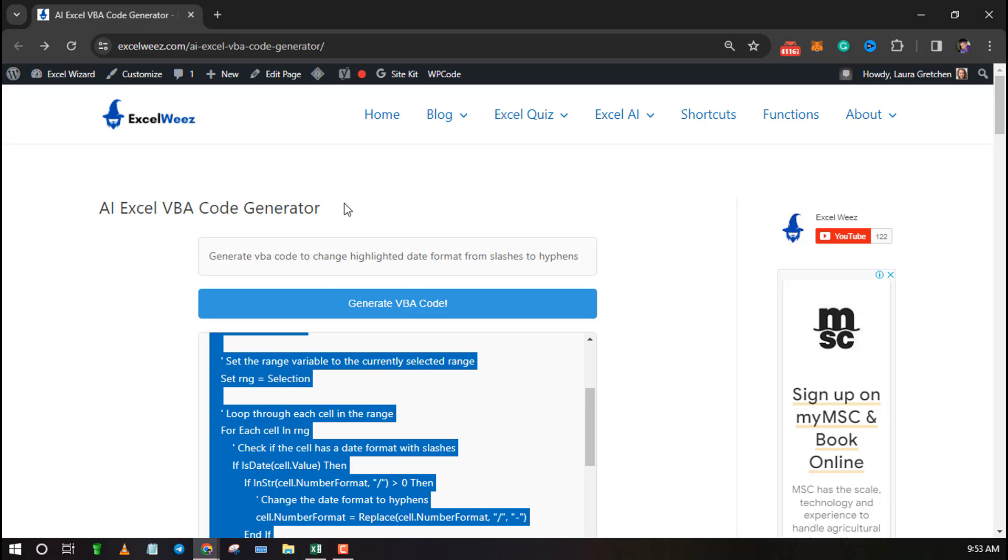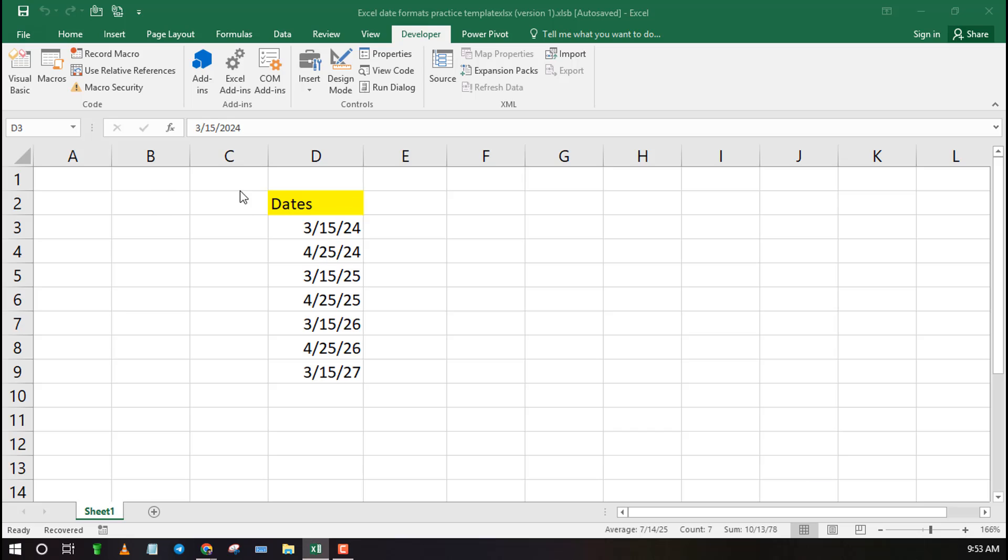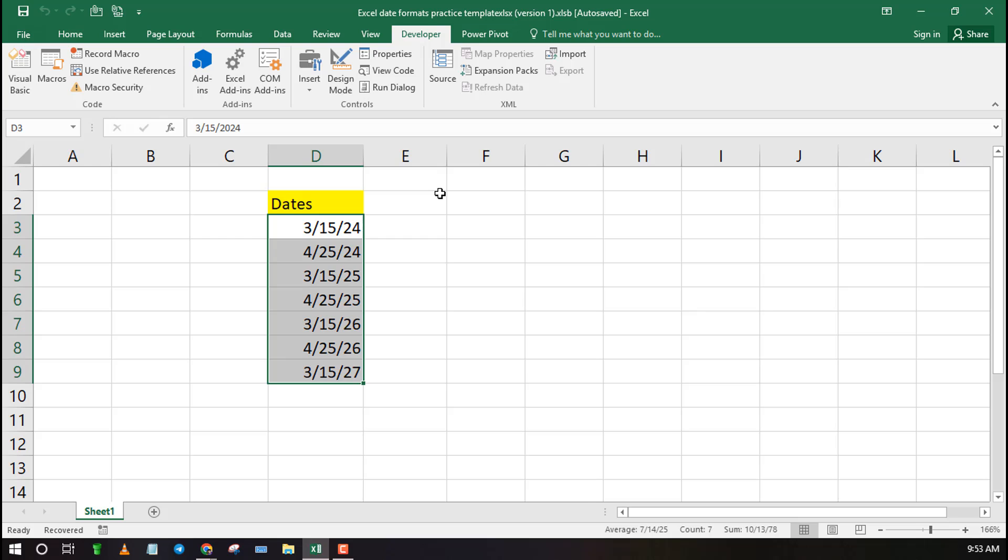To use the code in Excel click on Developer tab then select Visual Basic. But you can simply use the shortcut Alt plus F11 to launch the VBA editor.